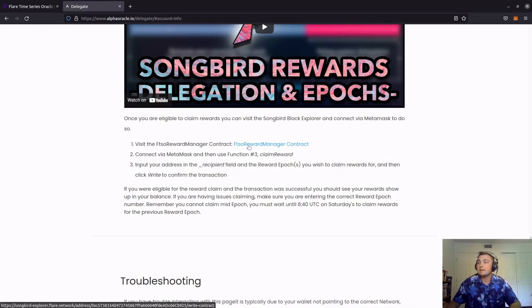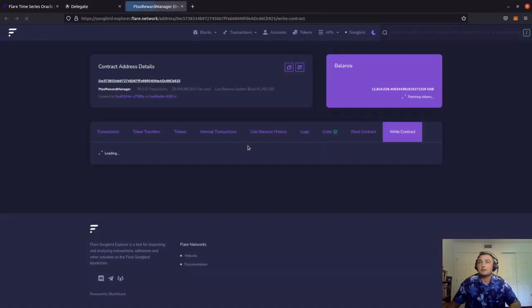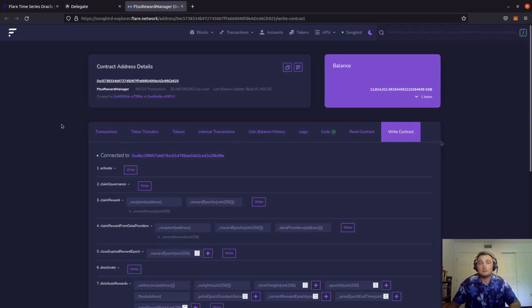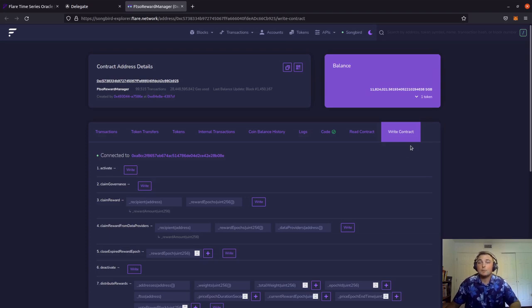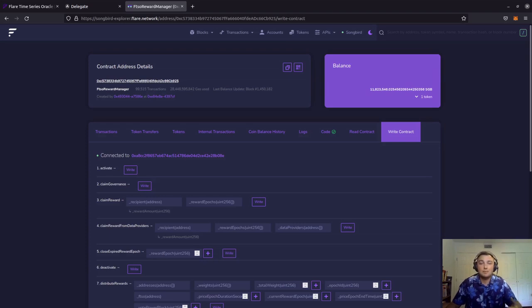Going ahead and clicking on this button here, it'll send us to the songbird explorer.flare.network site. This brings us to the FTSO rewards manager contract. Remember, we're going to use function three, which if we scroll down here, we can see is titled claim reward. We're going to claim rewards for epoch five.